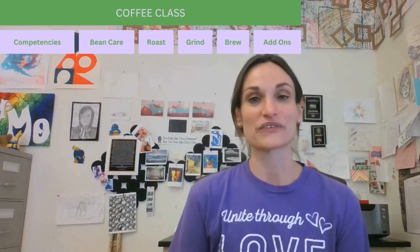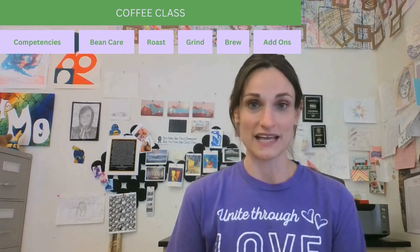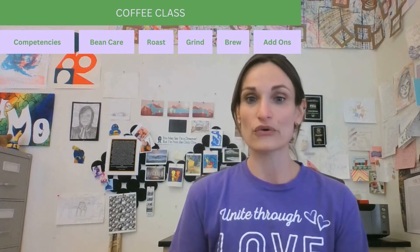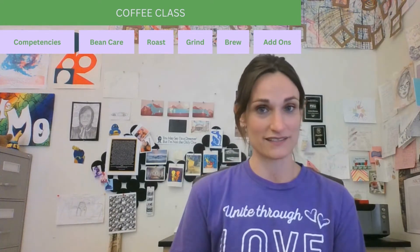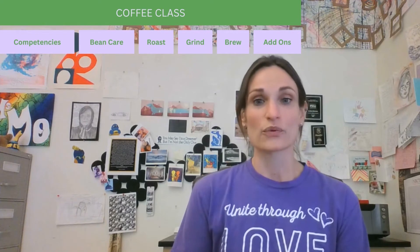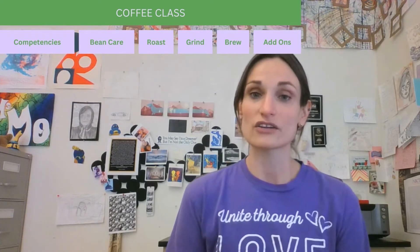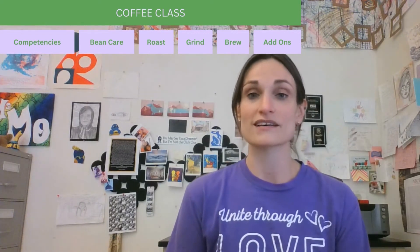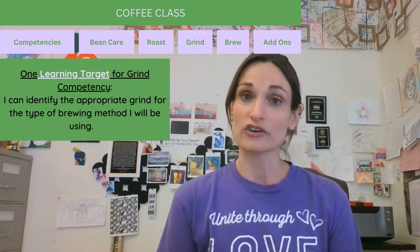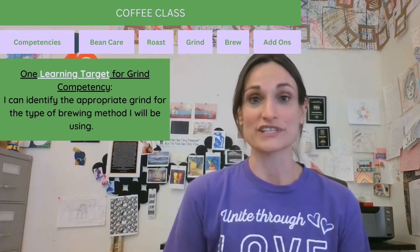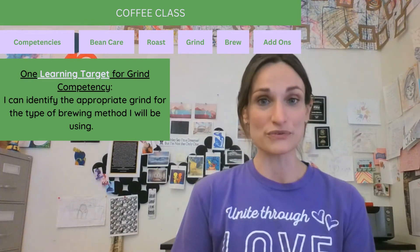In our coffee class, we've identified five competencies: bean care, roast, grind, brew, and add-ons. Within each of those would be learning targets, such as: I can identify the appropriate grind for the type of brewing method I will be using.